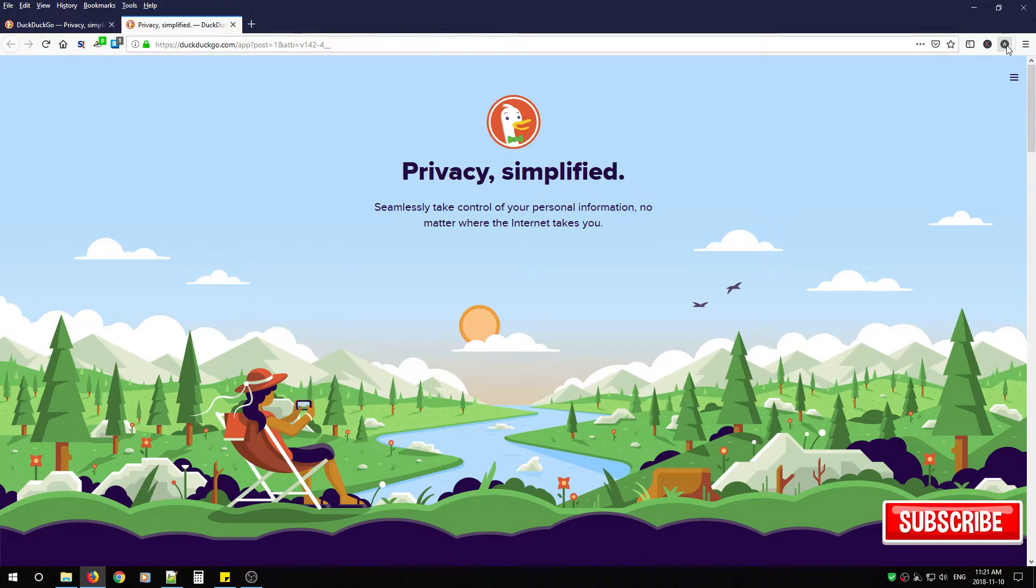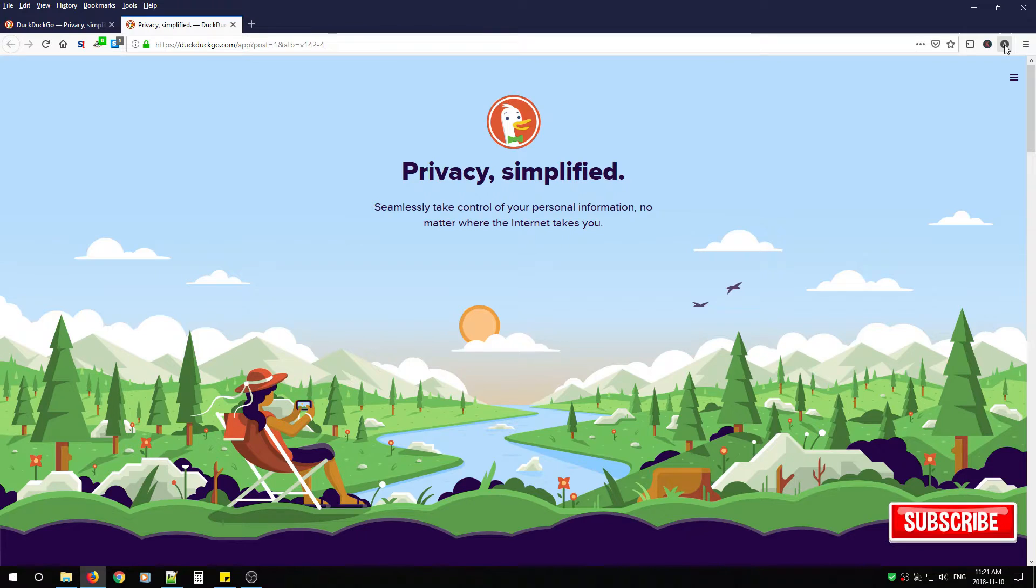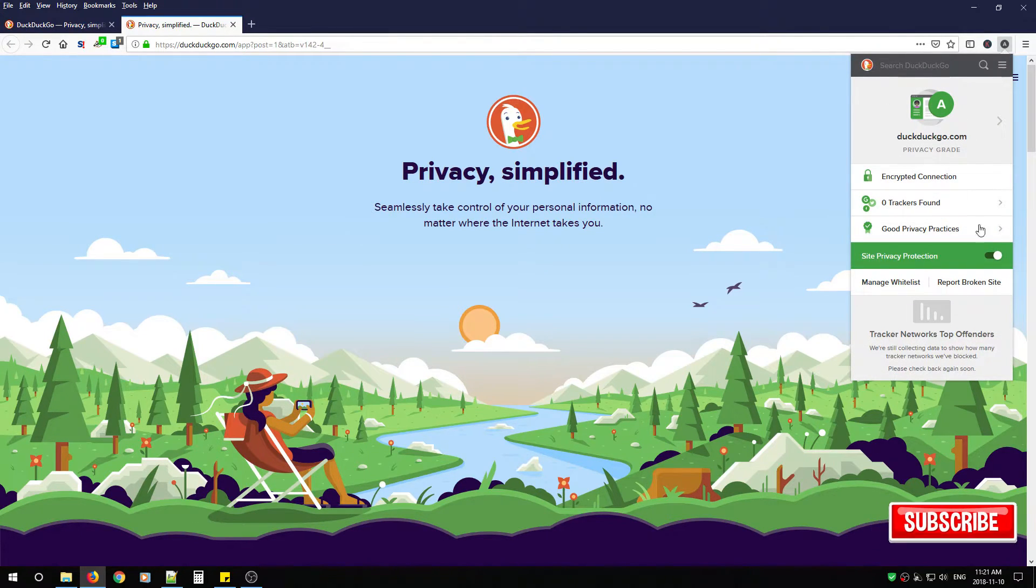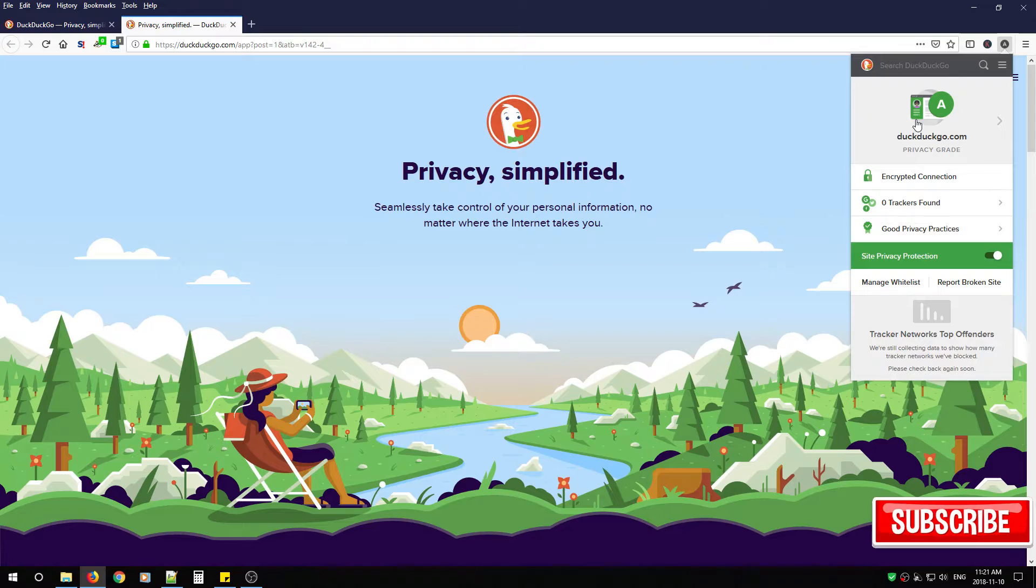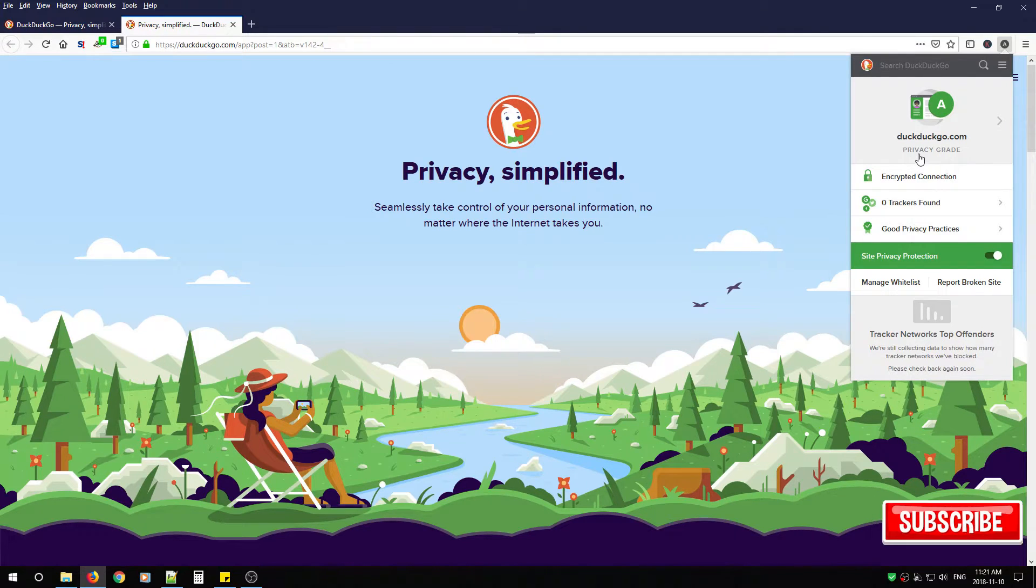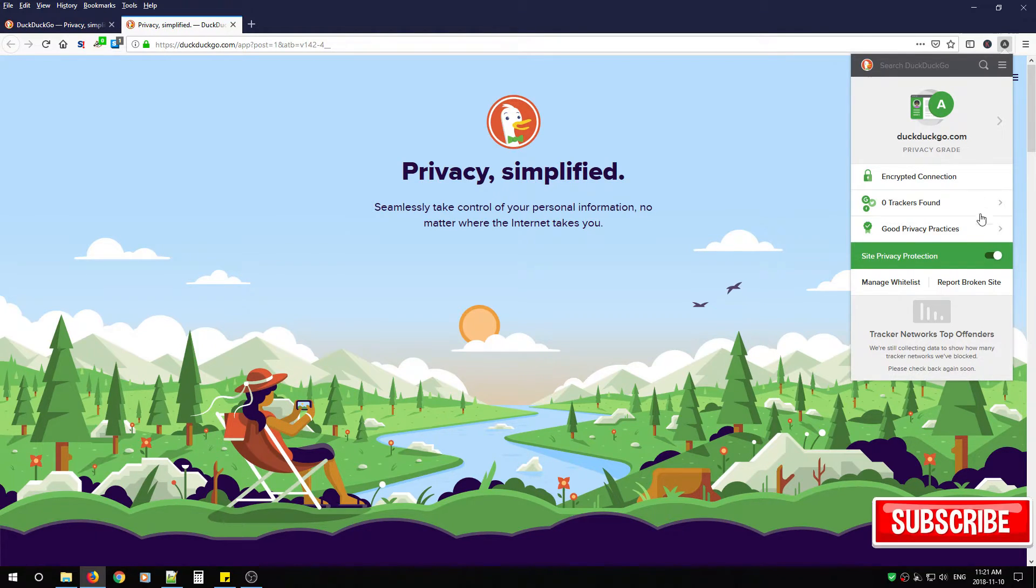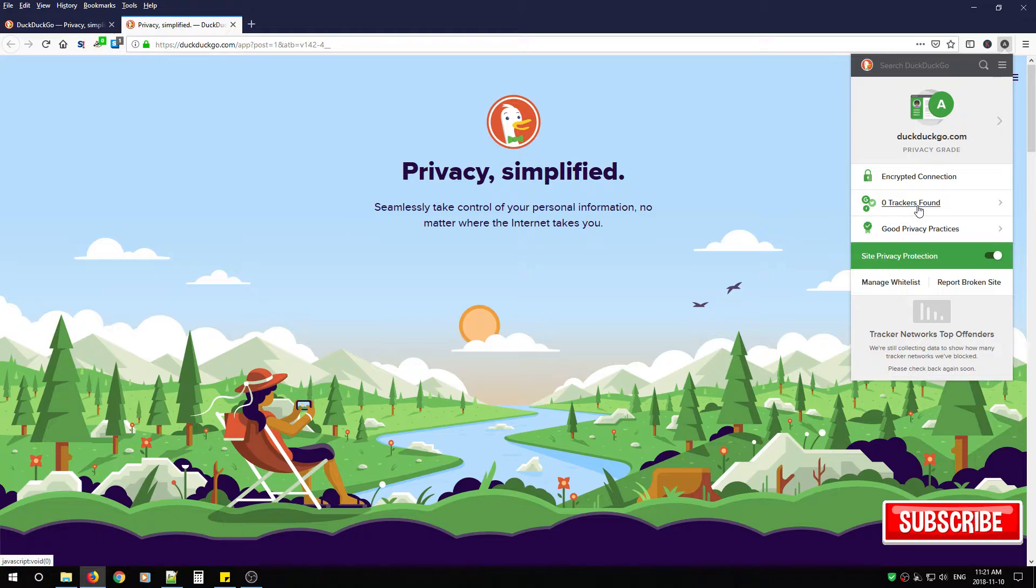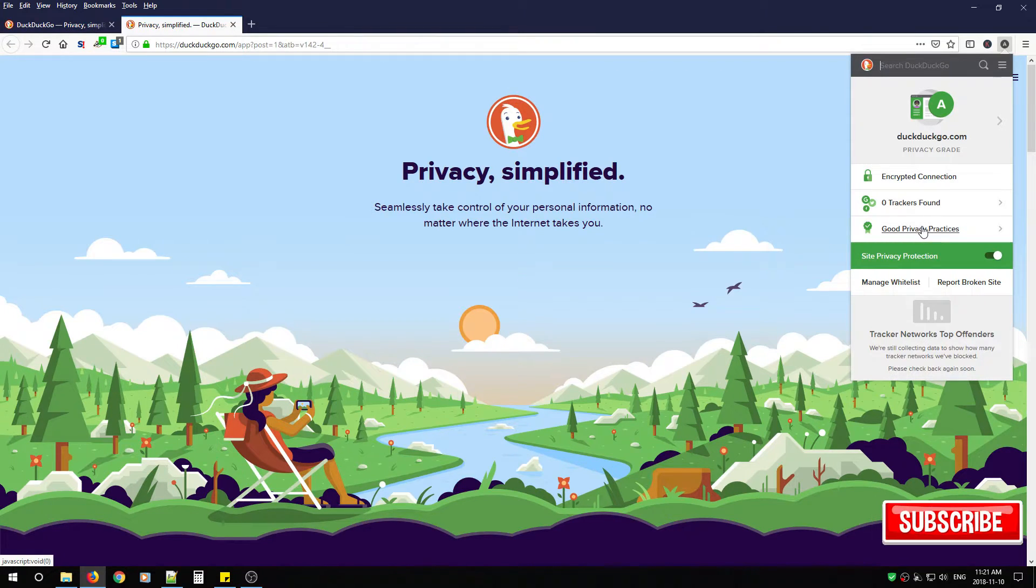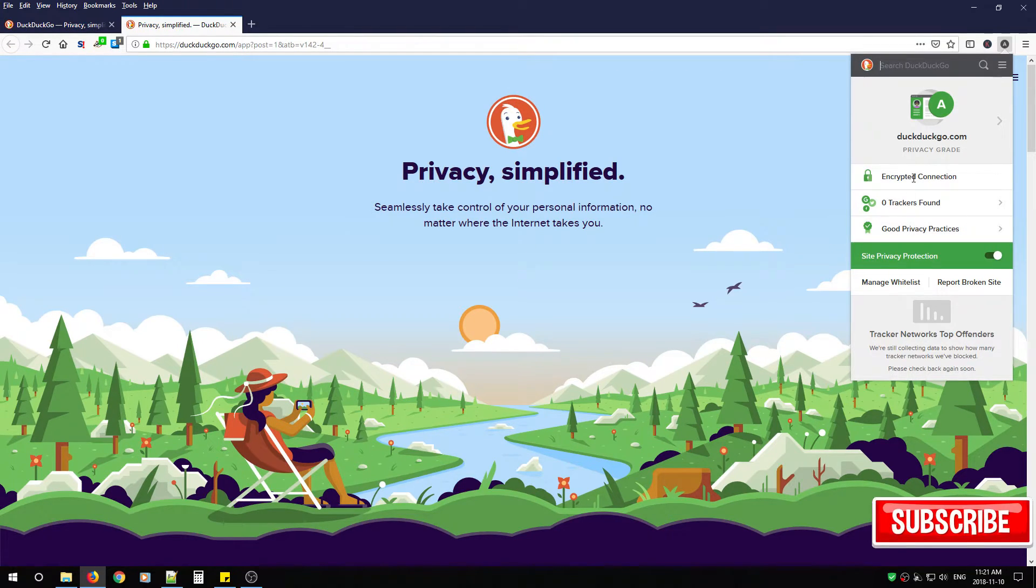You'll notice a letter system up here in the right hand side. Click it and you'll notice DuckDuckGo. So for every webpage you visit it's going to give it a privacy grade which tells you how many trackers are on the website, if it has good privacy practices, and is it encrypted.